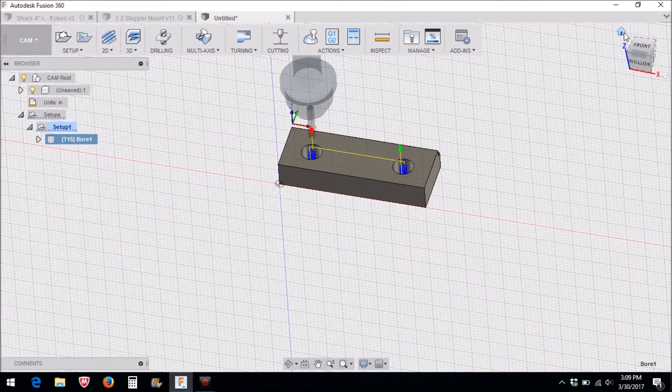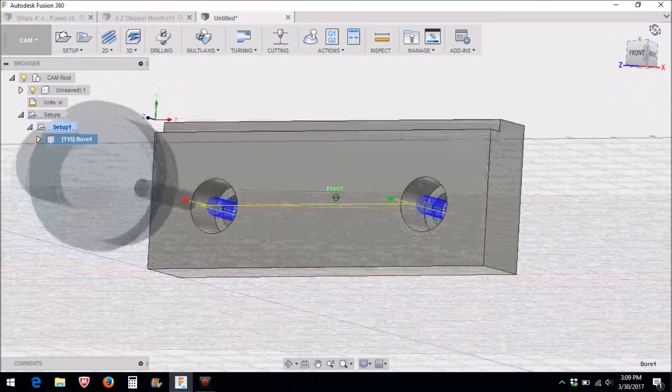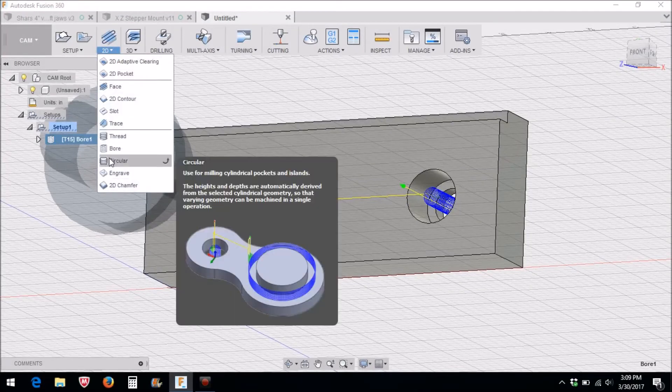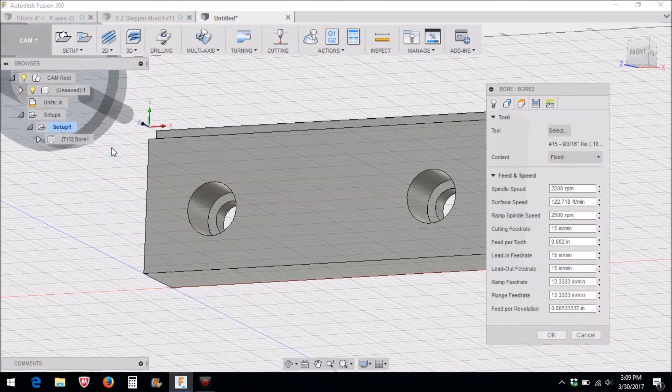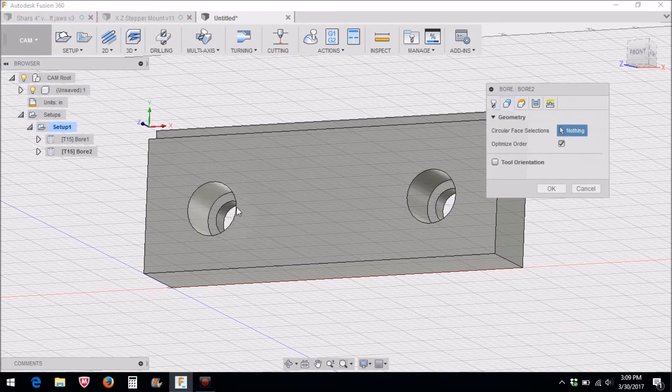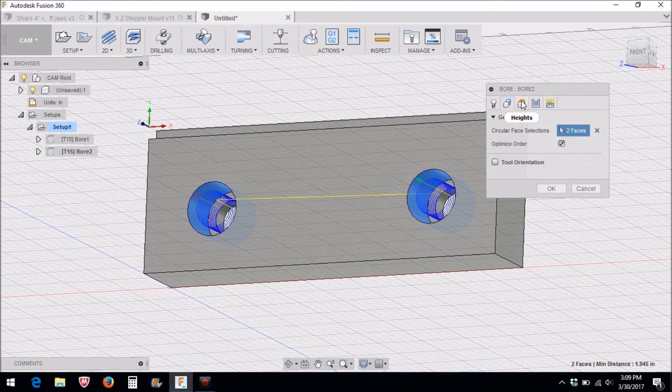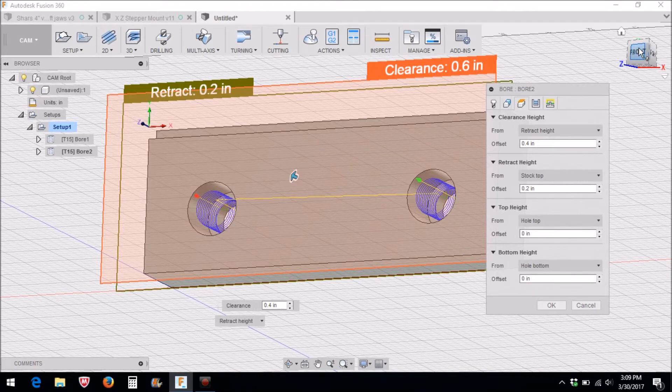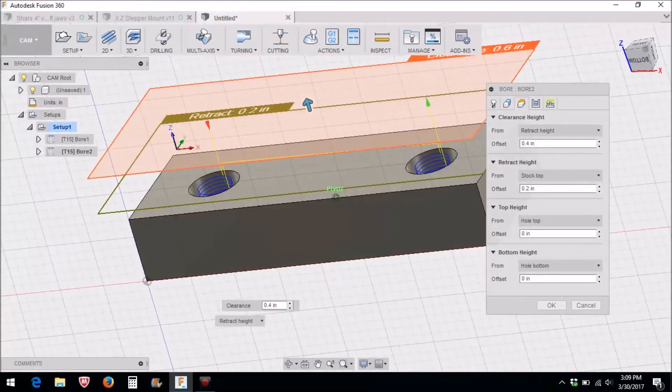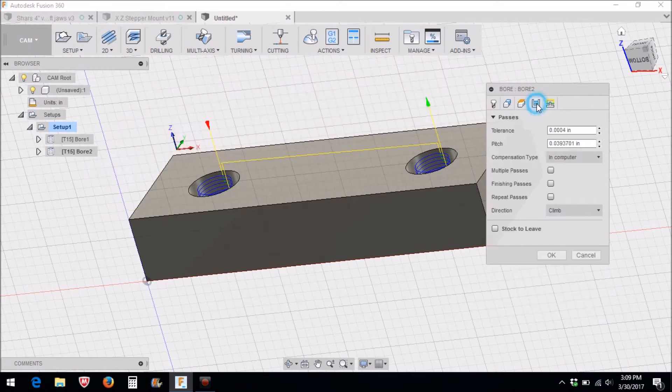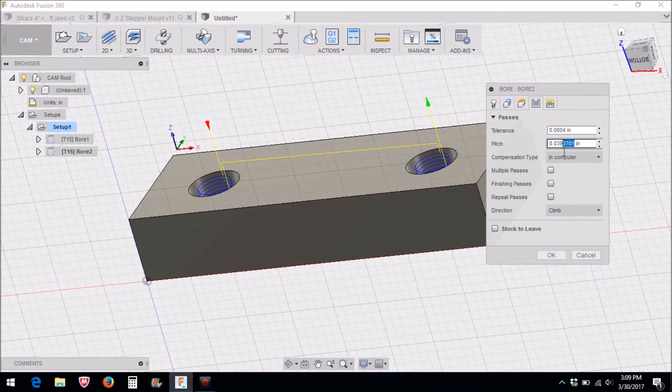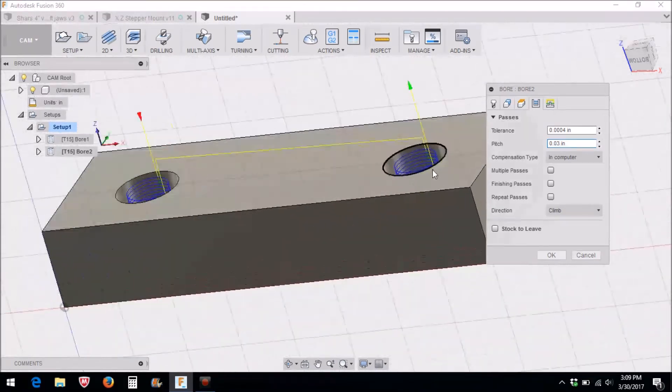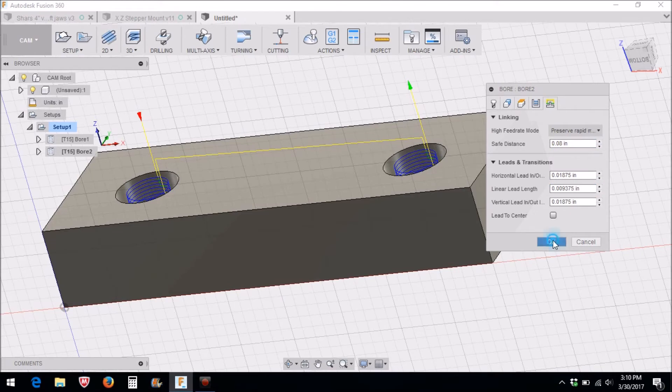Our next operation is to do the counterbore, so we'll do 2D boring again, and this time we'll have the same tool. For our geometry we'll select this and this; it'll be the hole top. And then again we'll change this pitch to 0.03. You can see it move just a little bit. Our linking will be the same, so now we have the two operations there.